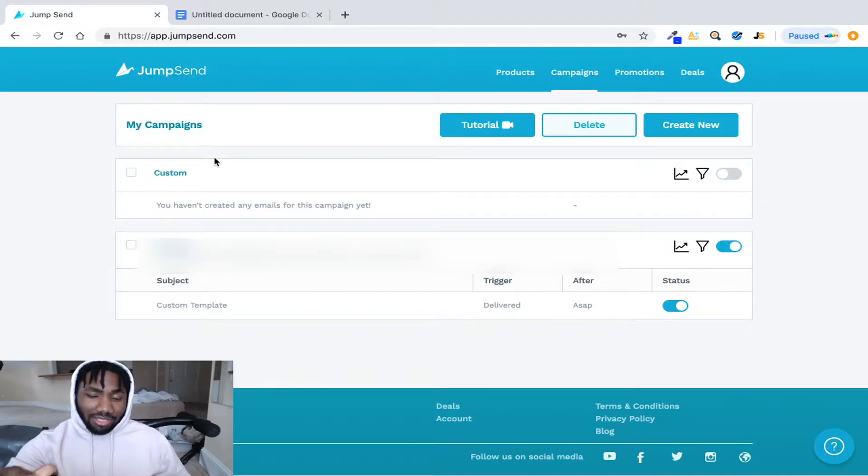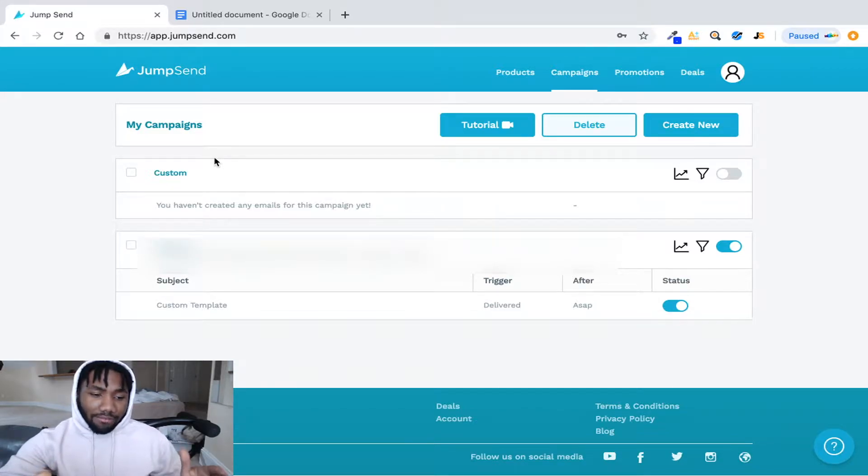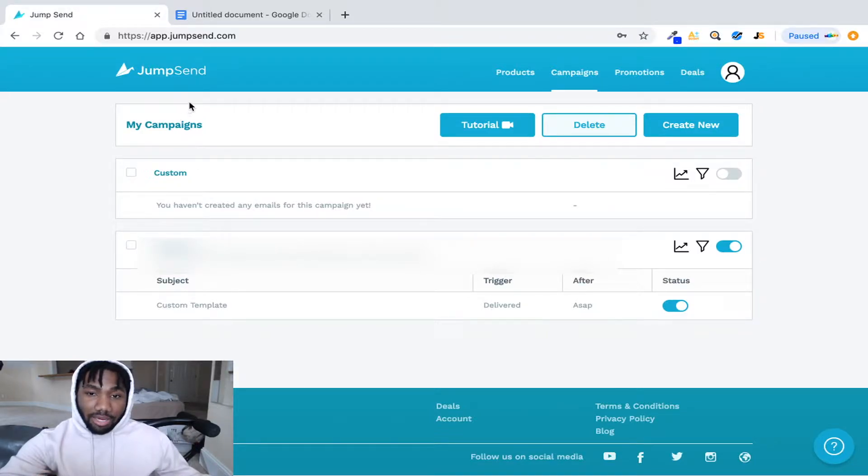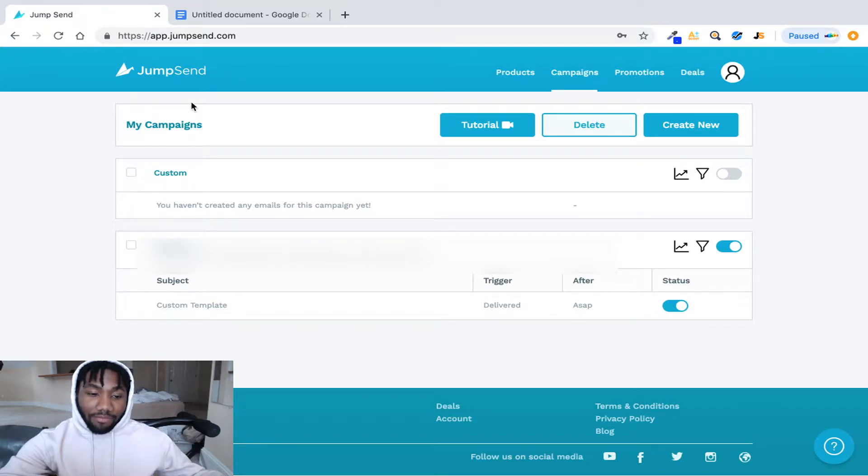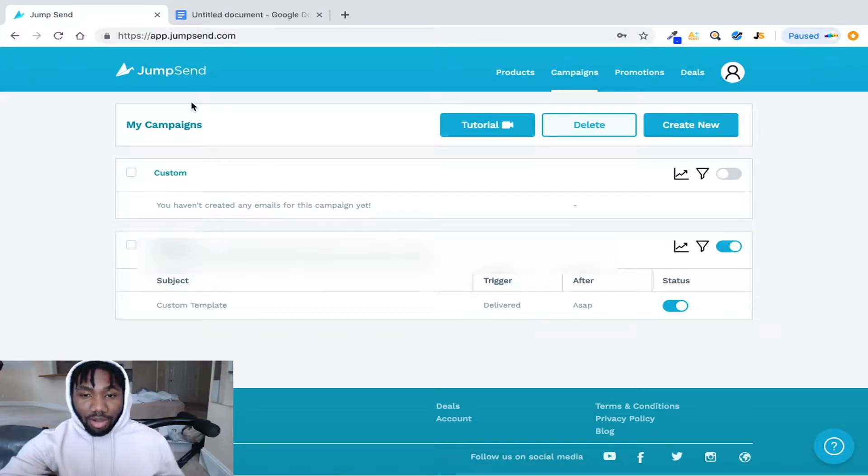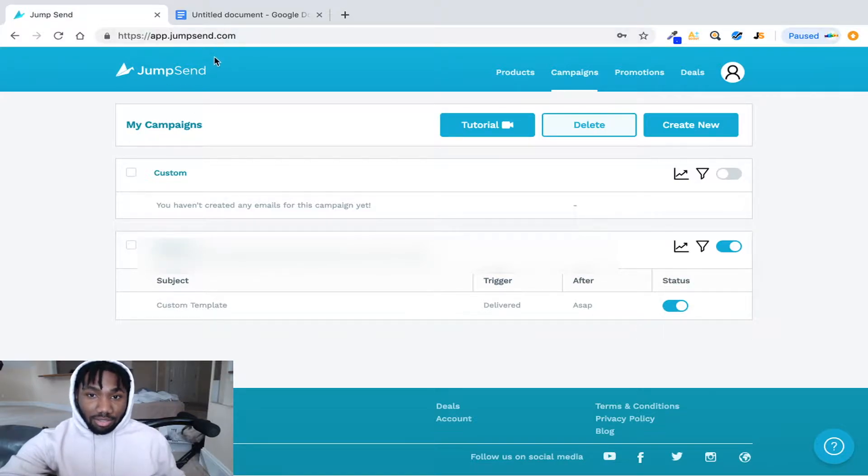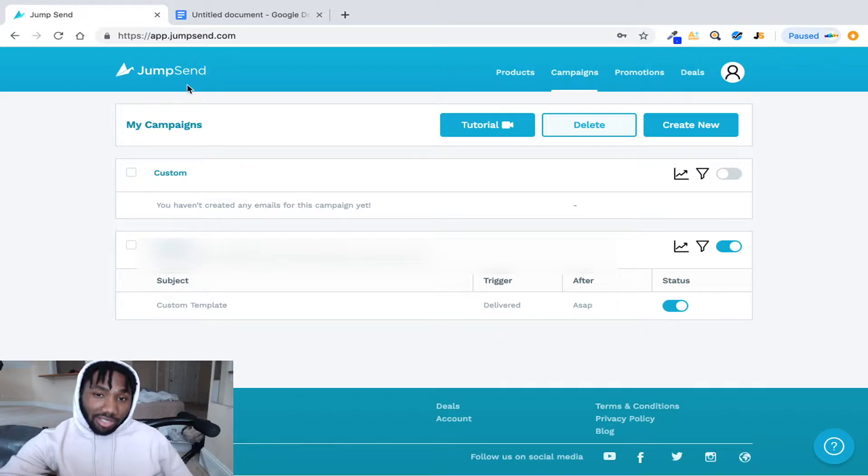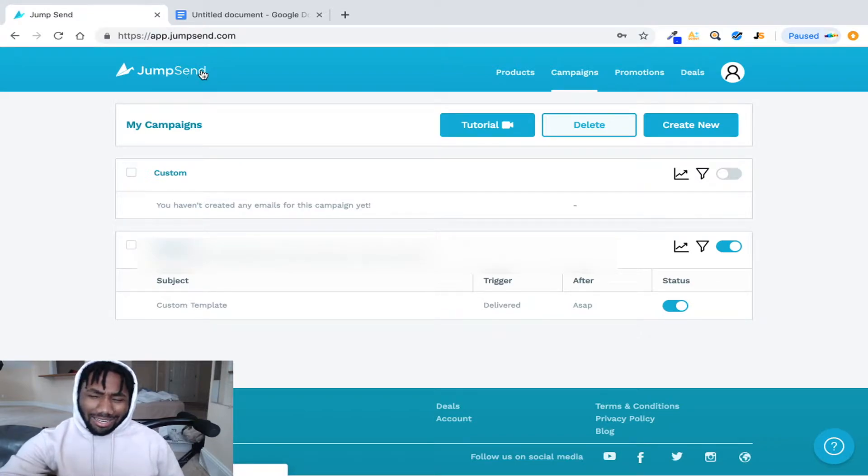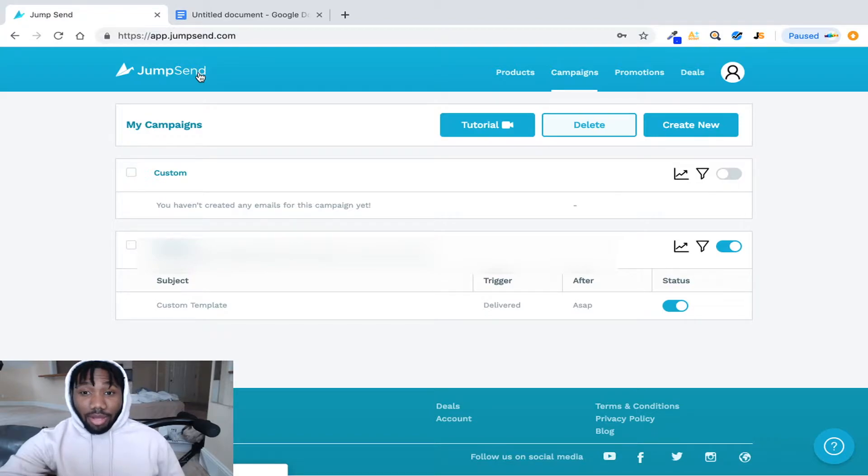So it's jumpsend.com and pretty much this is an automatic email system where if a customer buys your product on Amazon and once they get the product, this will then send an email automatically to them. So if you get a hundred people who order your product, then this system here would send out a hundred emails. It is I think $29.99 a month, but honestly it's worth it 100%.